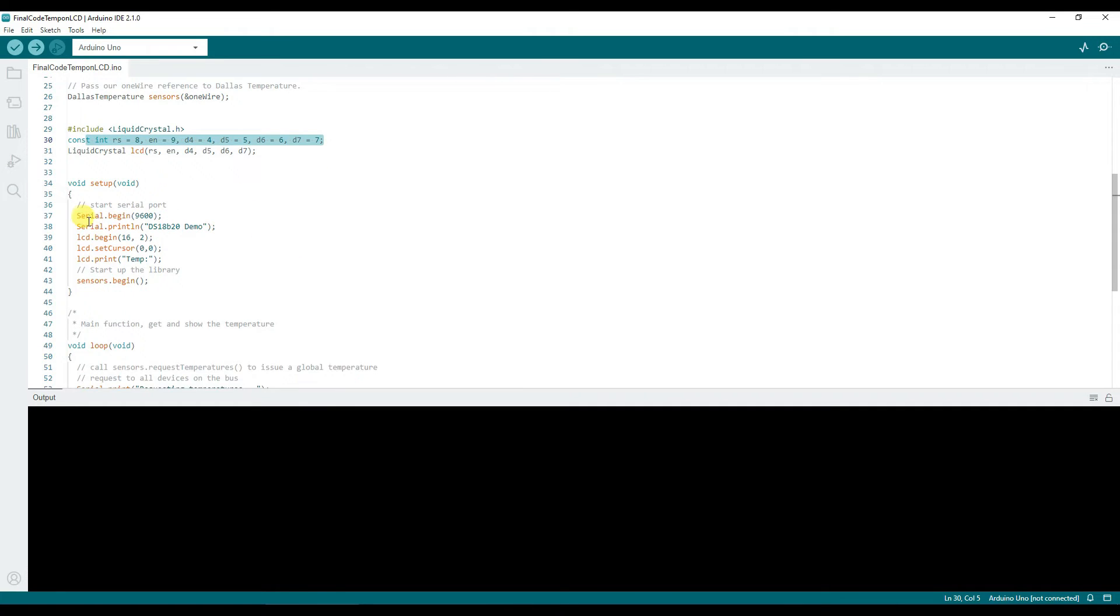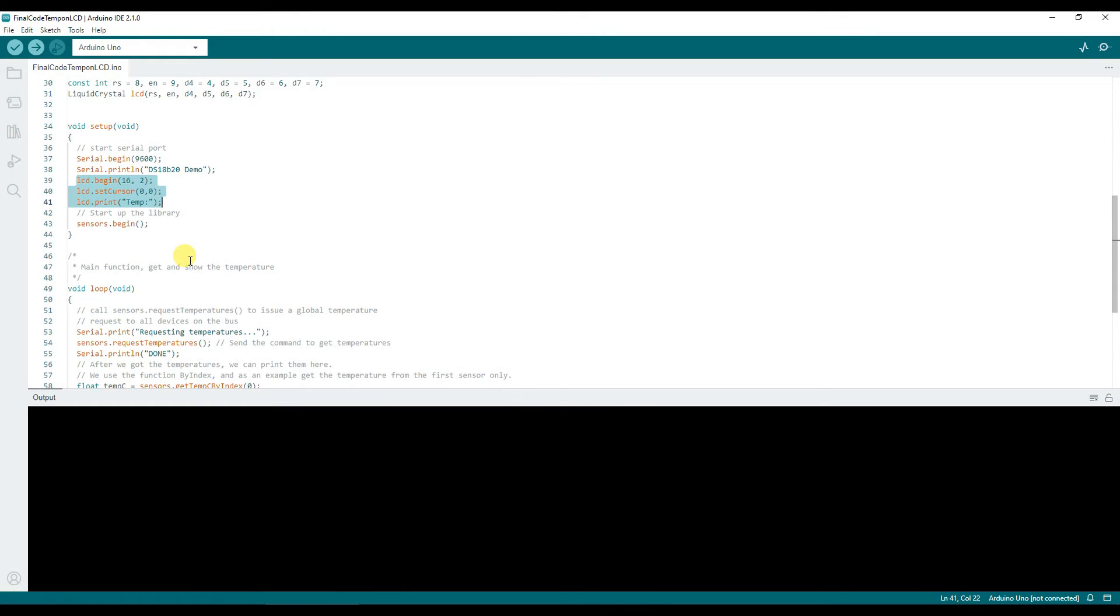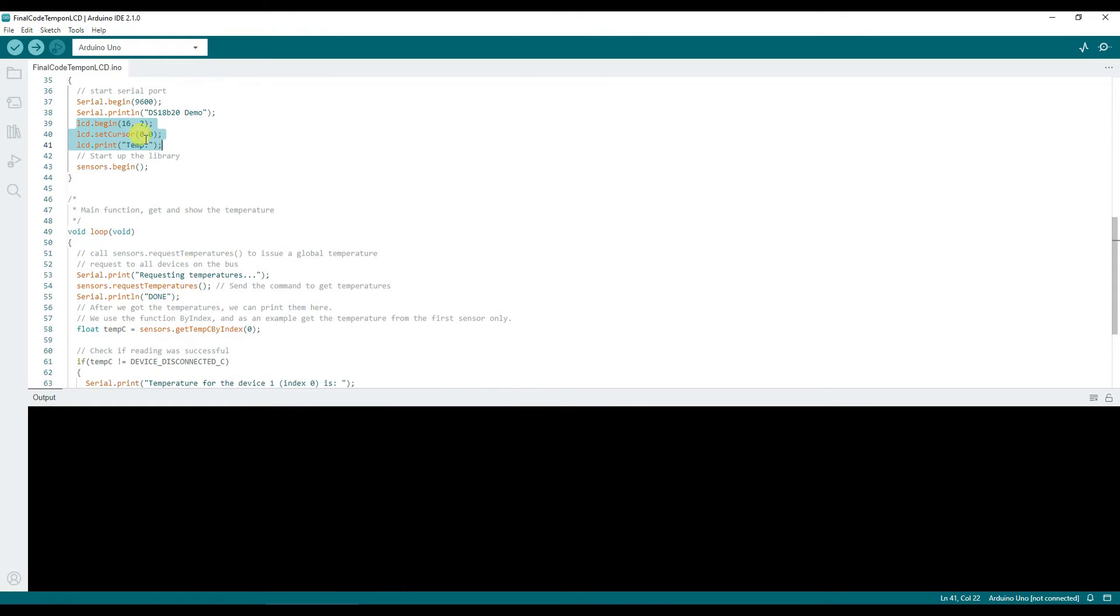We're going to print the temperature on serial port as well as on LCD. These are the LCD initialization commands. lcd.begin will initialize it, lcd.setcursor will set the cursor position.